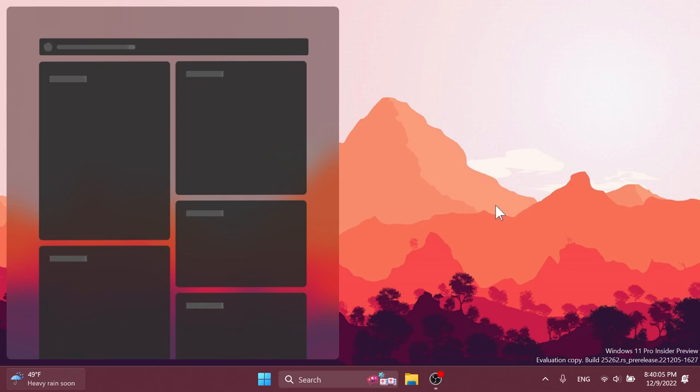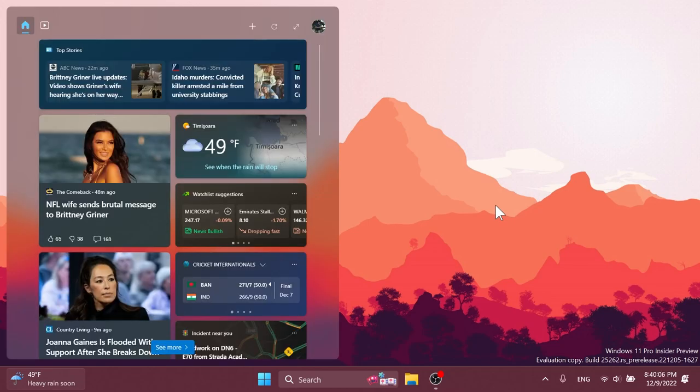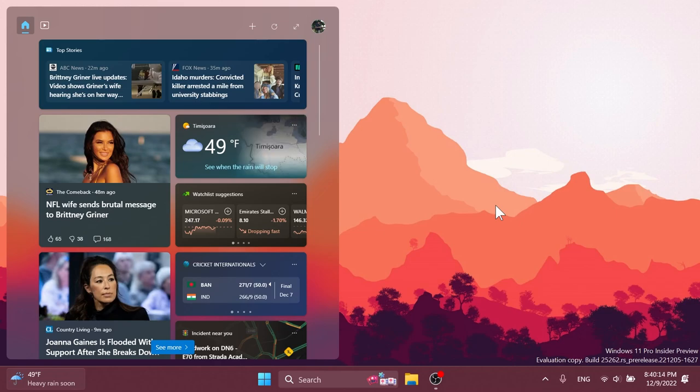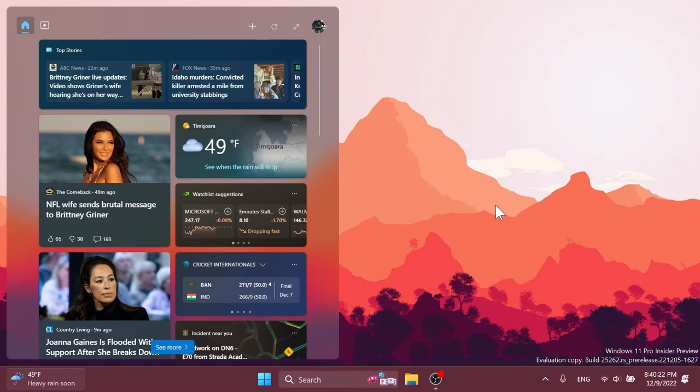First of all what you need to note is that regarding the widgets section Microsoft is removing the sign-in requirement for the widgets board and it's making it available for all users. You can now get weather updates on the taskbar, pin widgets from your favorite apps or access personalized dynamic feed without an account.